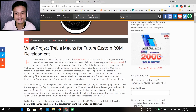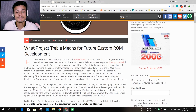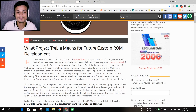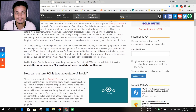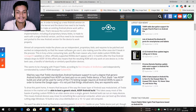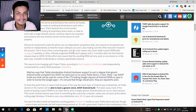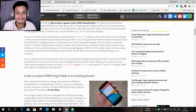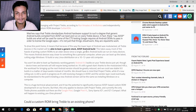If you want to get the full information about Project Treble, you can visit the XDA Developers page where they explain what Project Treble means for future custom ROM development. You can read all of that, but it's a lot to read, so I'm going to try my best to make you understand this in a simple way.